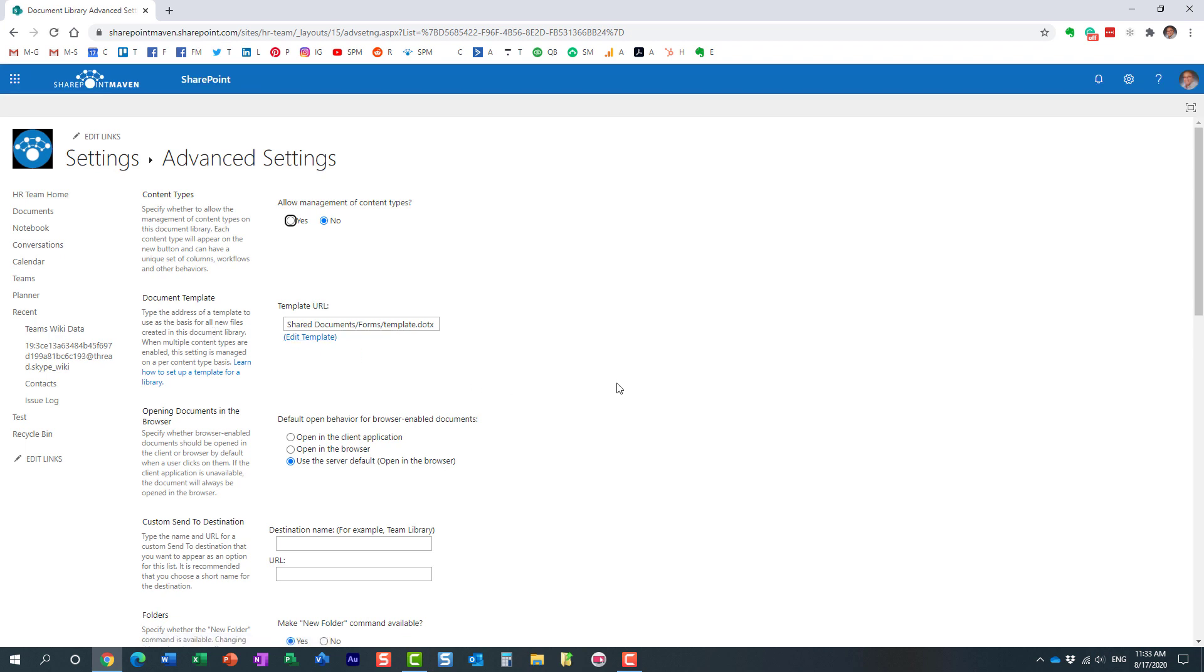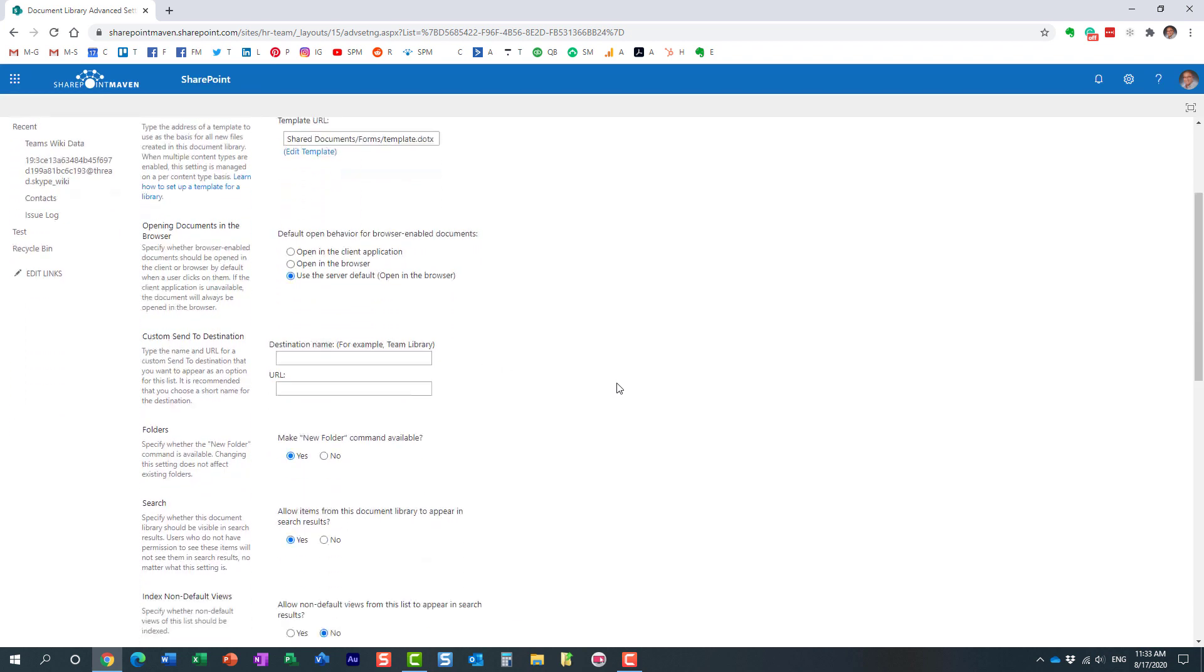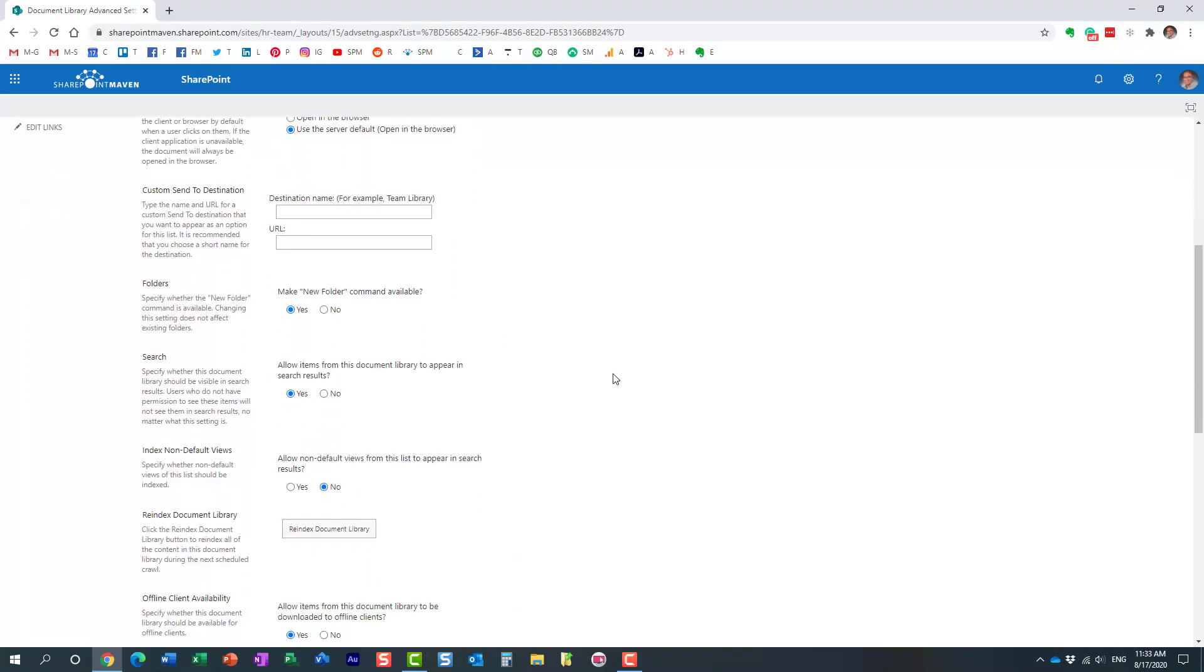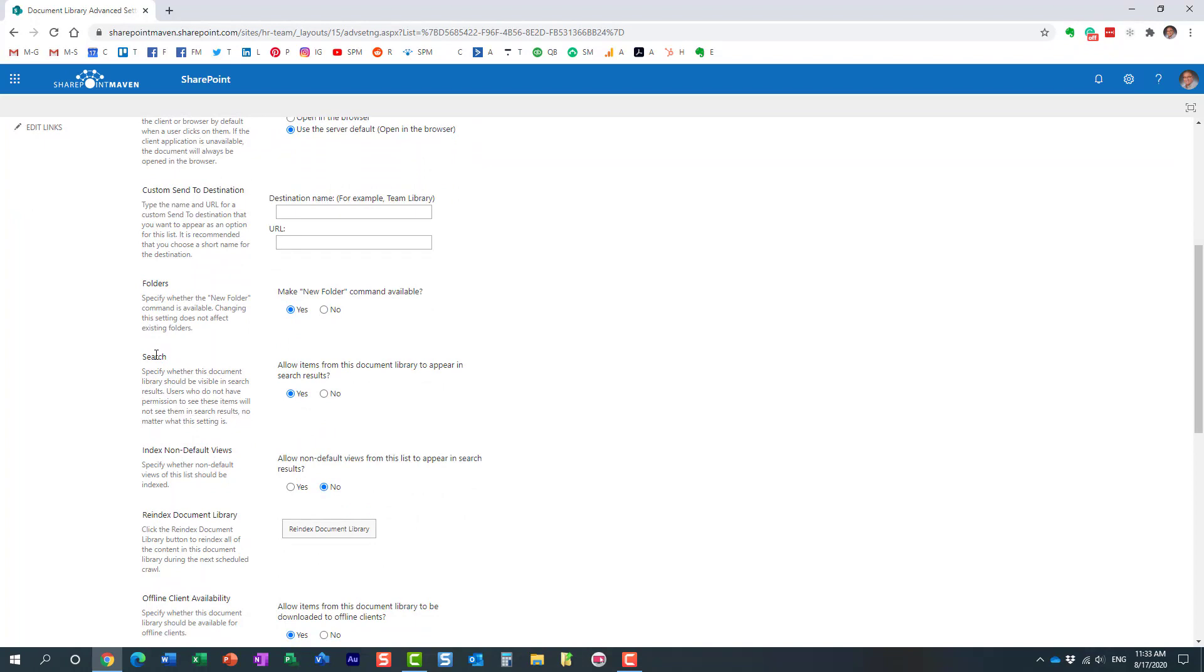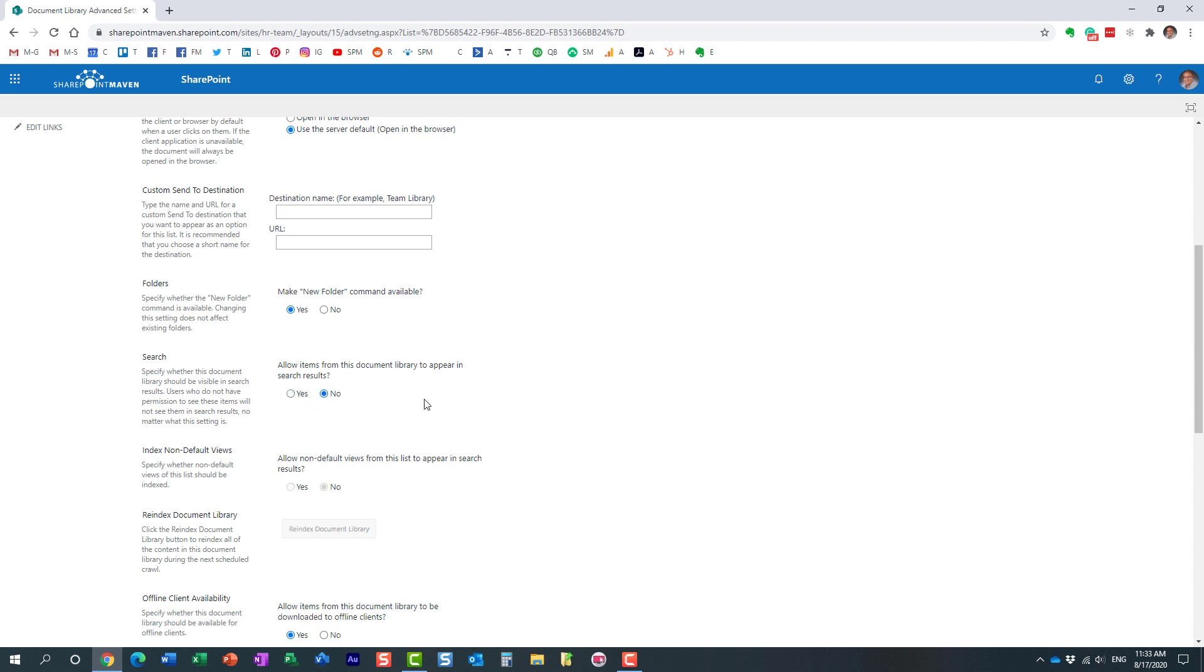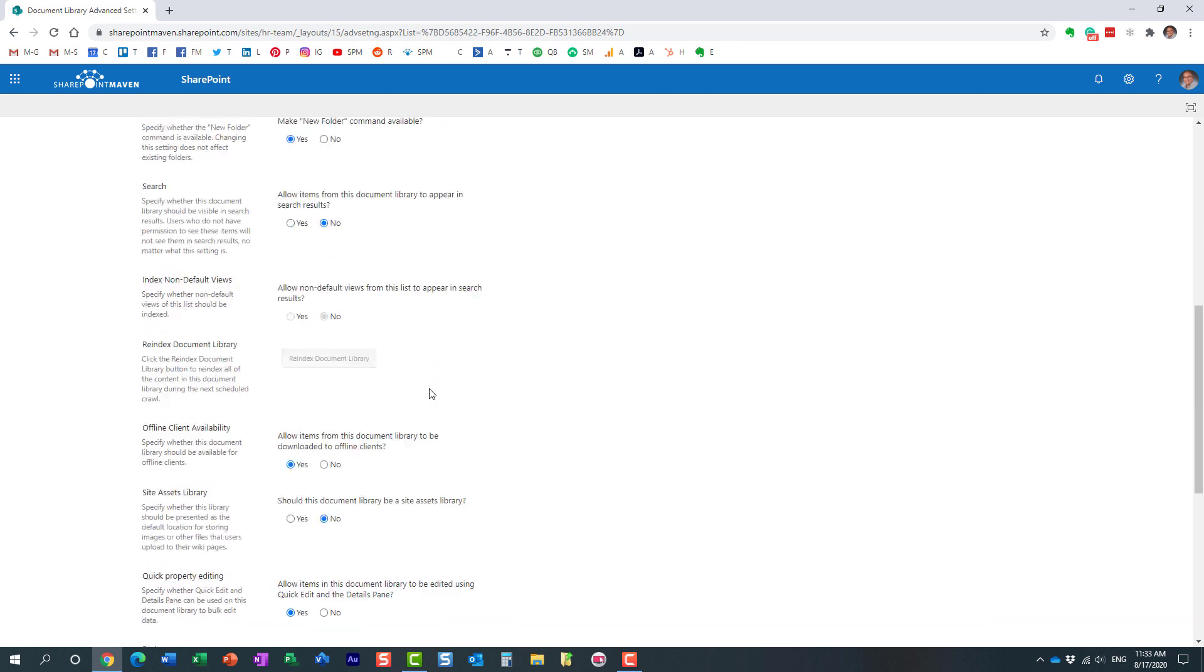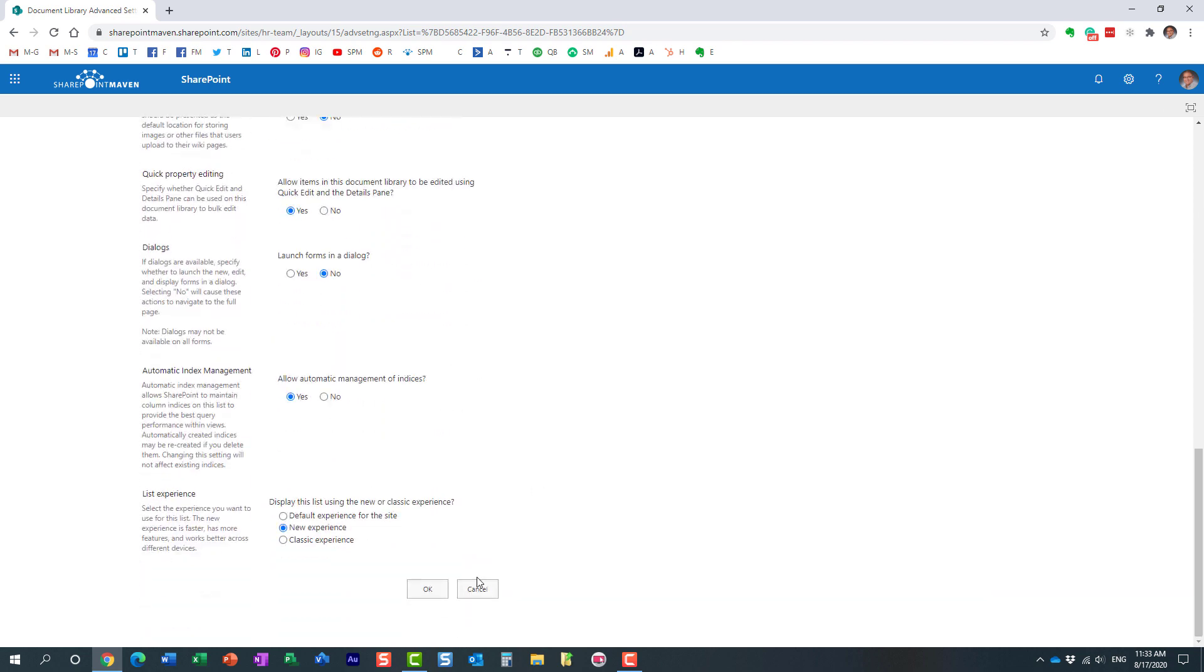And over here, under Search section. So, by default, all the information, everything you put inside of the library is indexed and is essentially available to search. By default, this radio button will be set to yes. You just need to make it no and click OK.